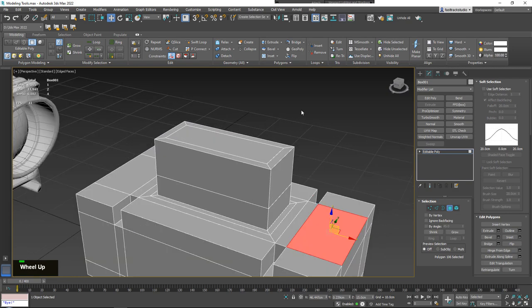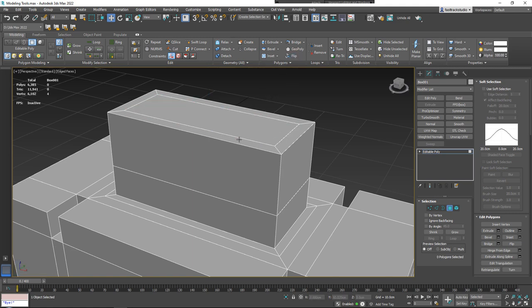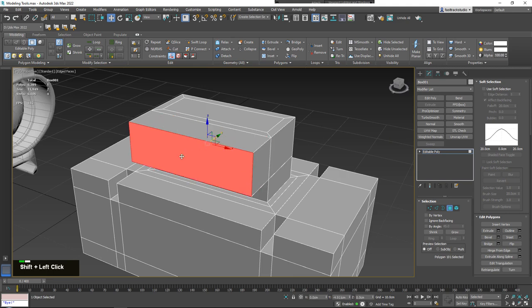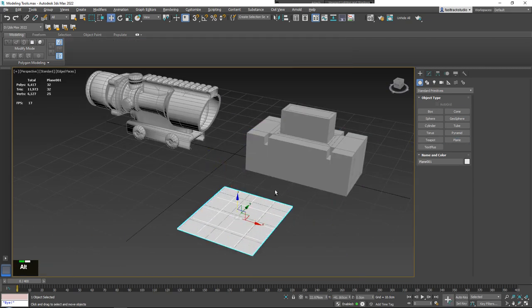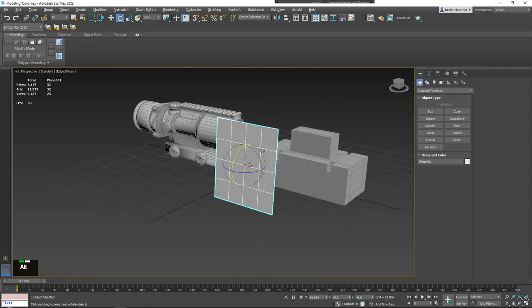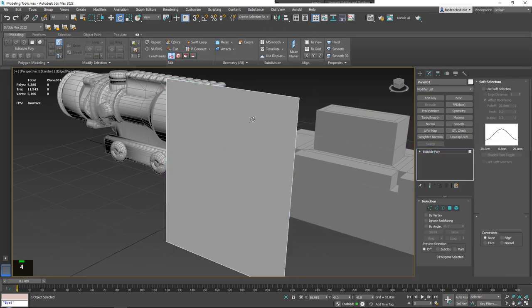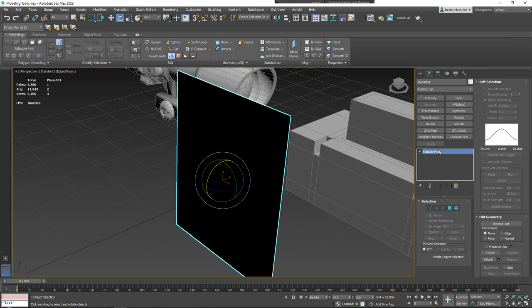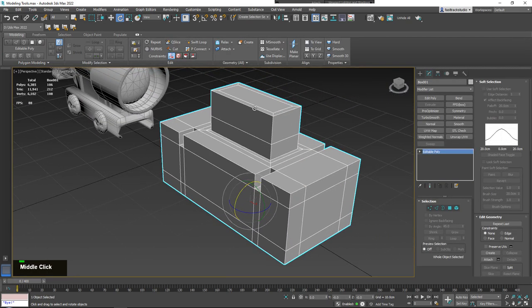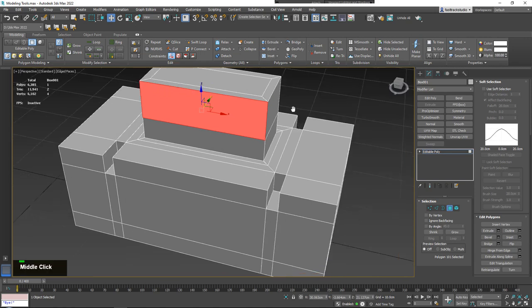The Flip function is simple: if you ever have a face flipped the wrong way, click it and press Flip to reverse it. This is relevant for planes, where one side has no visible face due to back-face culling. Convert to Editable Poly, select the polygon, and press Flip to correct it. This matters more in advanced modeling; in basic modeling you rarely encounter it.